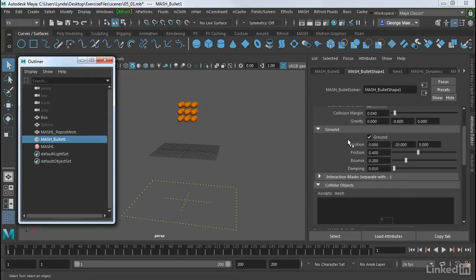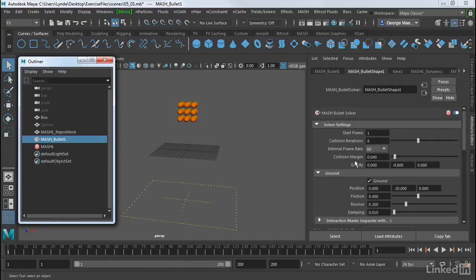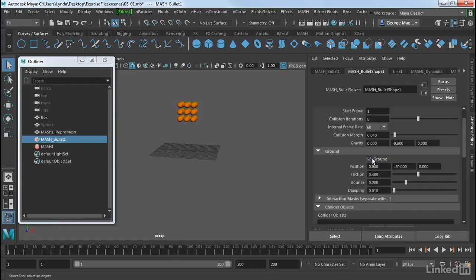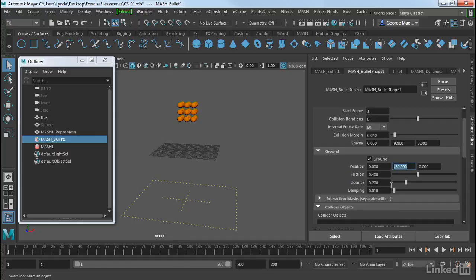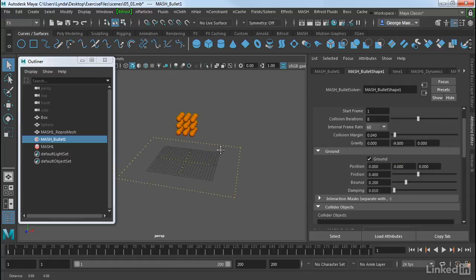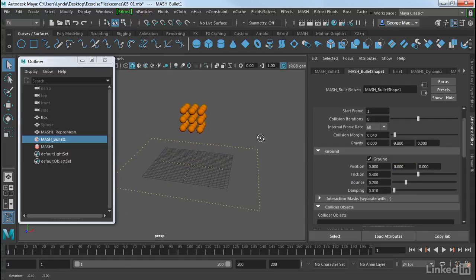And if we scroll down here, you'll see that we have solver settings. And so this is how we solve this simulation. And then under ground, we can turn ground on or off. And notice how this object kind of appears and disappears. Now we have a position on this. So right now it's positioned at negative 20 in Y. I'm going to change that to 0. That brings it straight up to the ground plane.